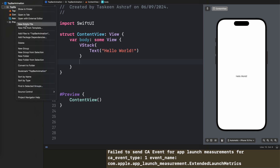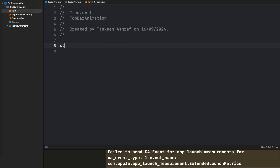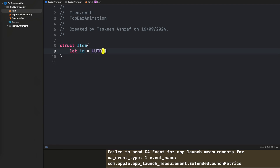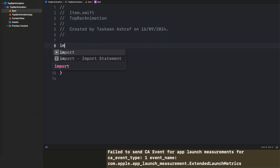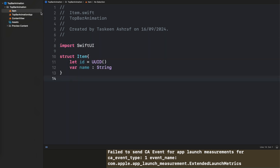We are going to create a simple struct called Item in a new file with the name Item. Here I'm going to create two properties: one is id and the other is name, both of type String.